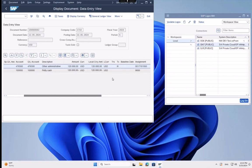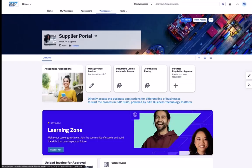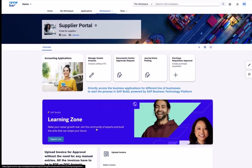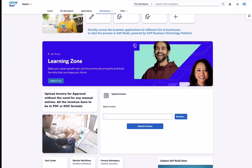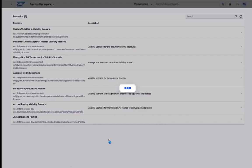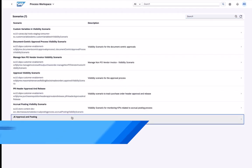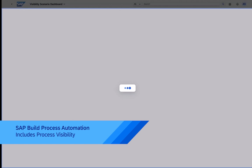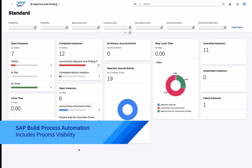As a final step, the process administrator can also analyze the process execution via our visibility dashboard and get operational data about the process performance.